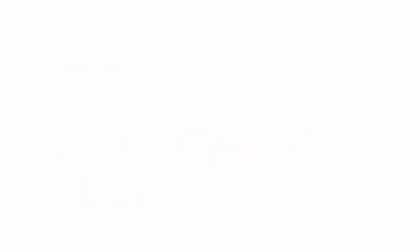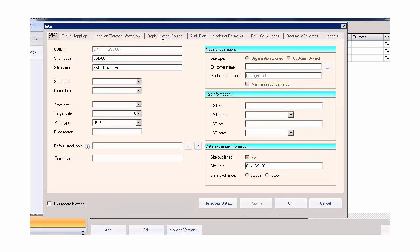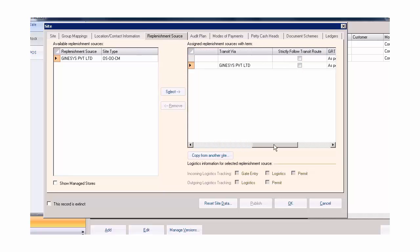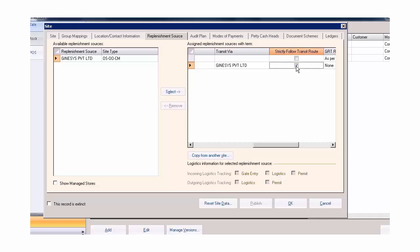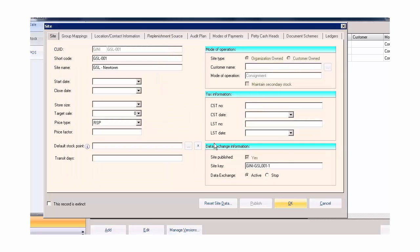To tag the Transit Via site, open the site details, select the replenishment source. Under replenishment source tab, select the site and then select the site for the Transit Via. Remember to check the strictly follow transit route checkbox when you plan to return the goods through Transit Via. Now returning goods to sites has become more convenient.